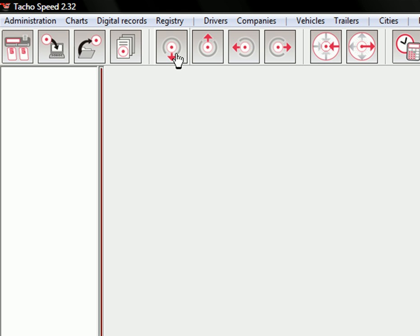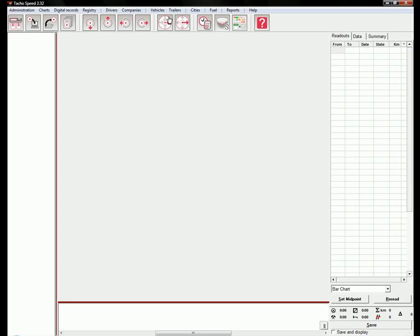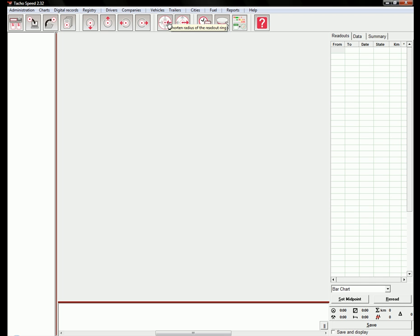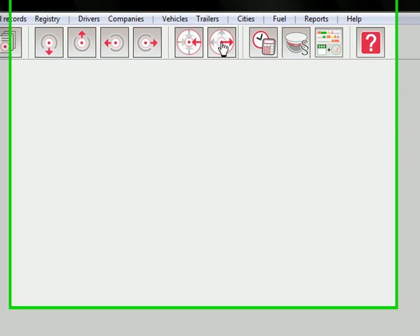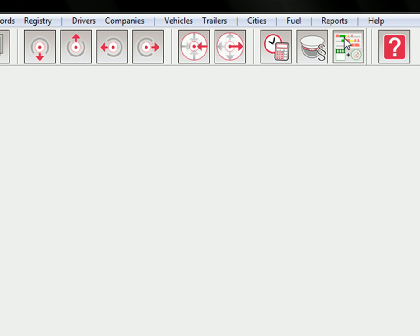These buttons are used for moving the center and adjusting the center of the chart. These two buttons are used to lengthen the radius of readout ring. I'm going to show you that later.